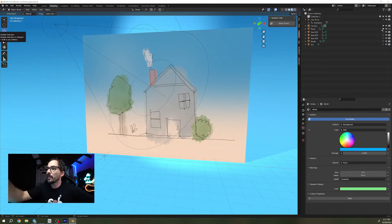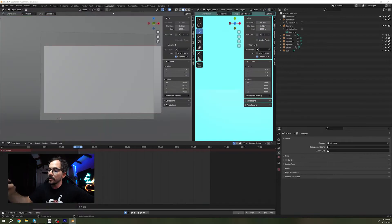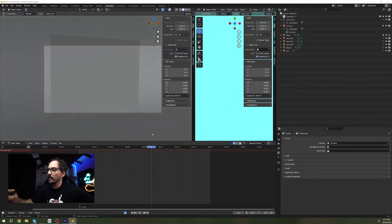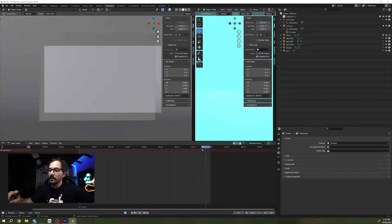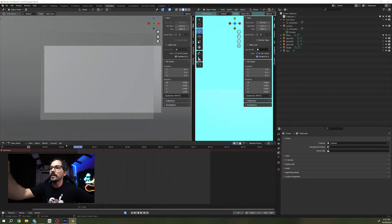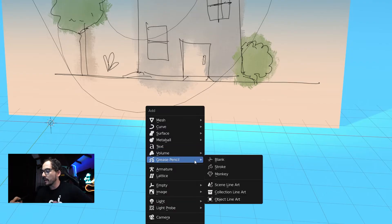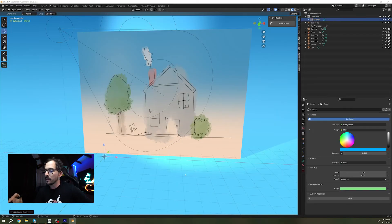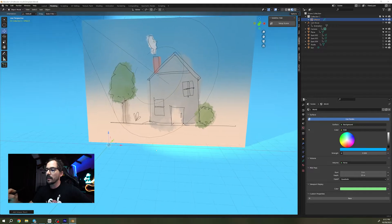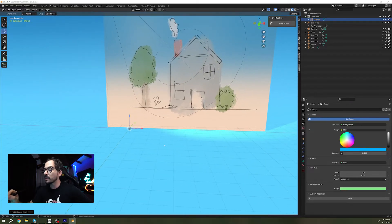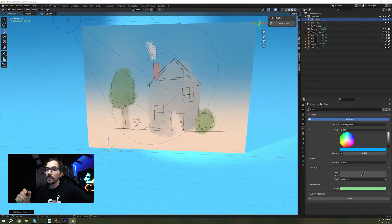I've also set up a camera on the animation tool that's gonna help us look at our render, and you can eventually render this if you would like to. In object mode we are going to press Shift+A and add a new Grease Pencil blank. This is going to be added through our cursor selection and from here on we can actually start drawing.